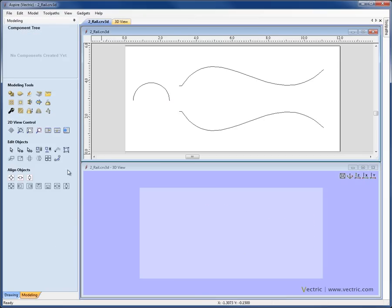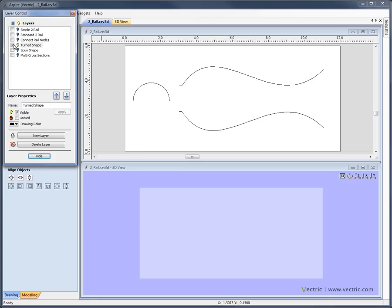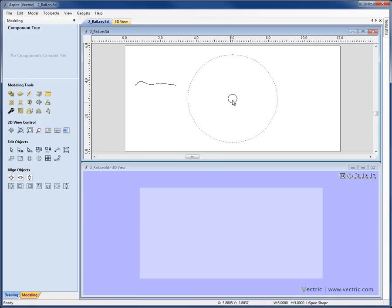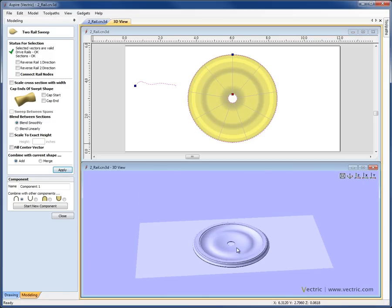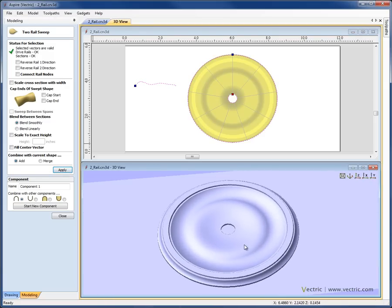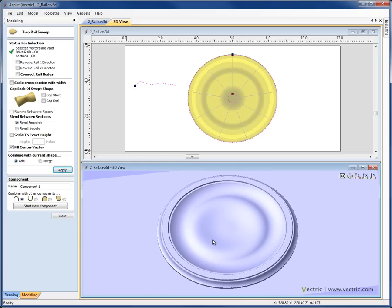We'll close and delete that, and the other specialist shape I'd like to show you is a spun style shape. Here I have two circles and a cross-section. I select the outer circle, Shift and select the inner circle, Shift and select the cross-section, go into the 2-rail sweep, making sure the cross-sections are evenly distributed, and hit Apply. This is effectively like taking that cross-section and spinning it around in a circle. It leaves a hole in the middle where the smaller circle is, which I can close off by clicking the Fill Centre Vector option.